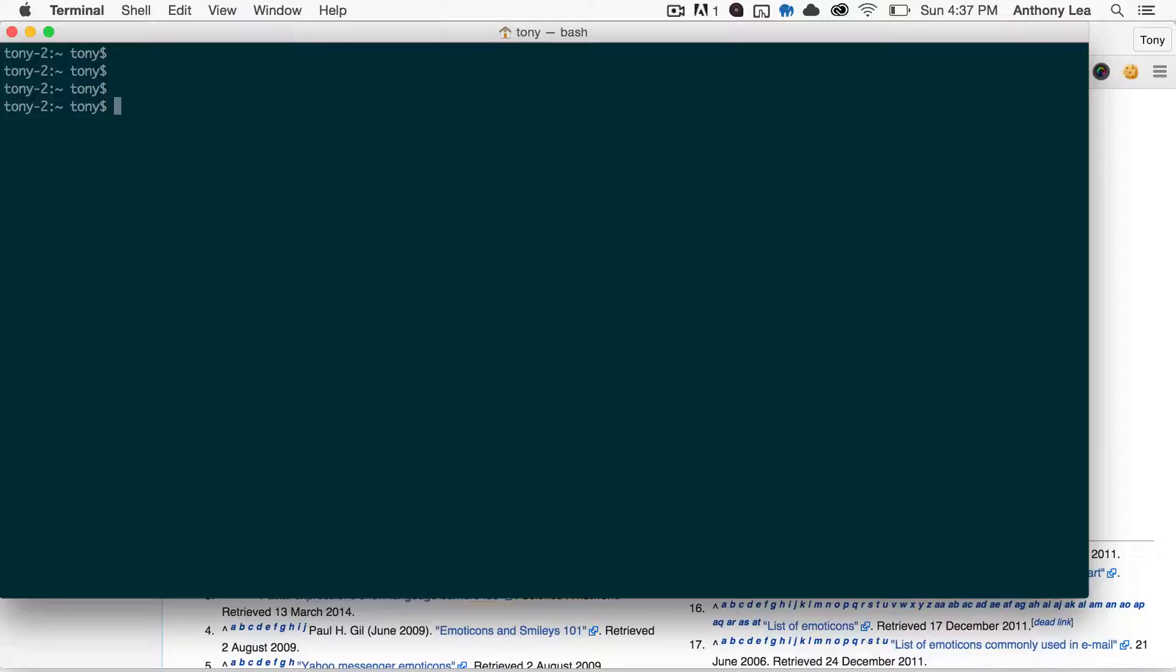As soon as you open up a new terminal, you usually see your username, and that is followed by a dollar sign, and that is your bash shell prompt.